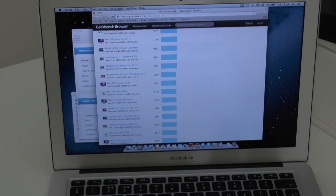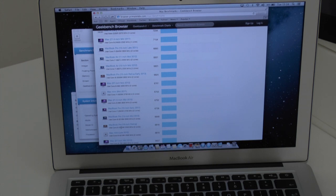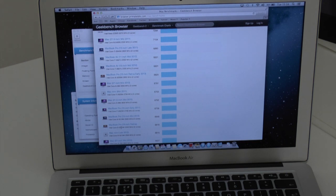So this little MacBook Air really is a powerhouse and also extremely fast on the solid state storage and that Haswell architecture really does have a lot to do with the performance speeds.